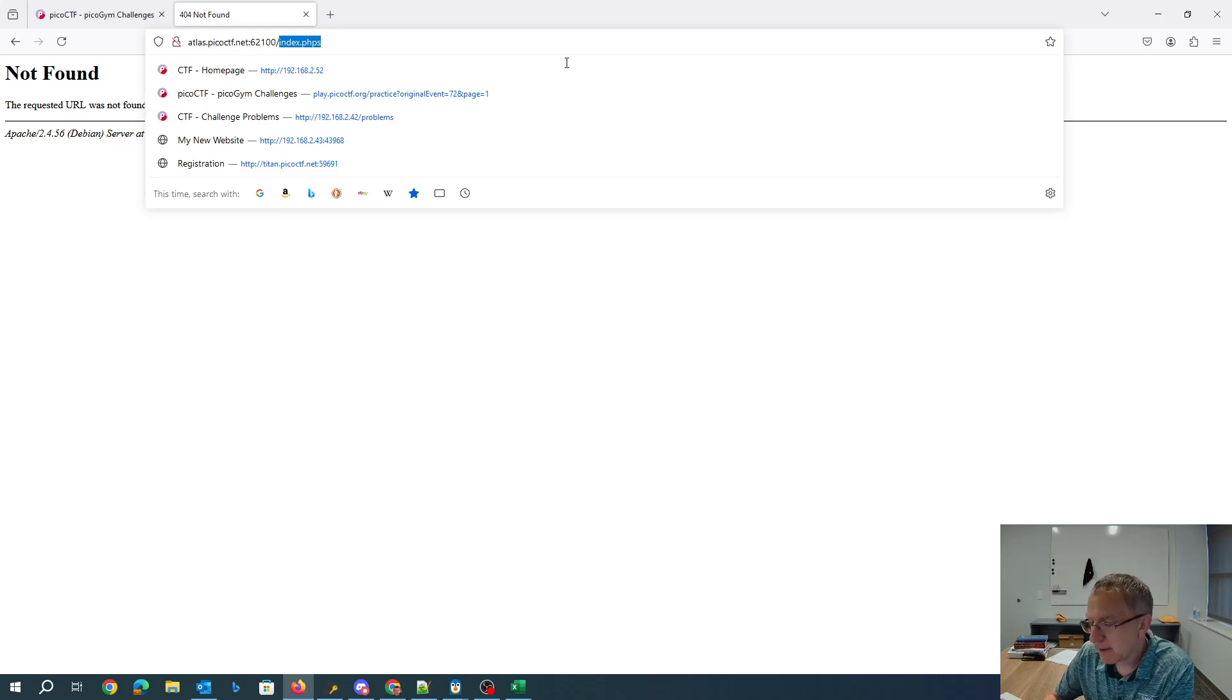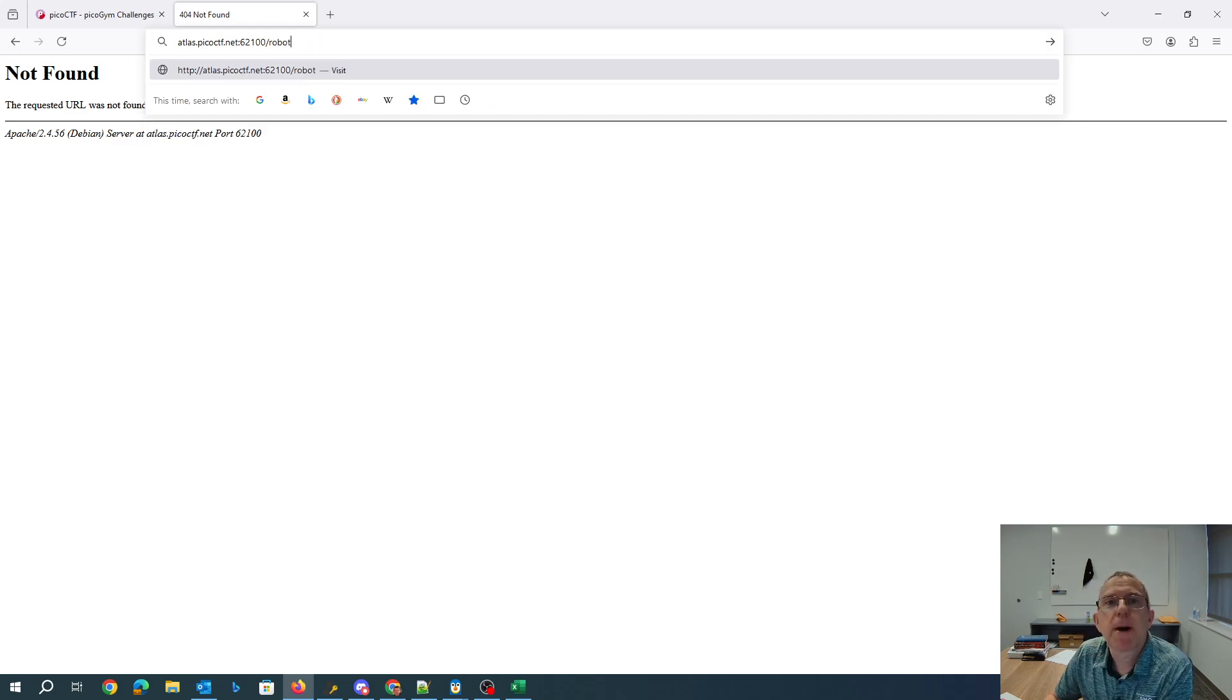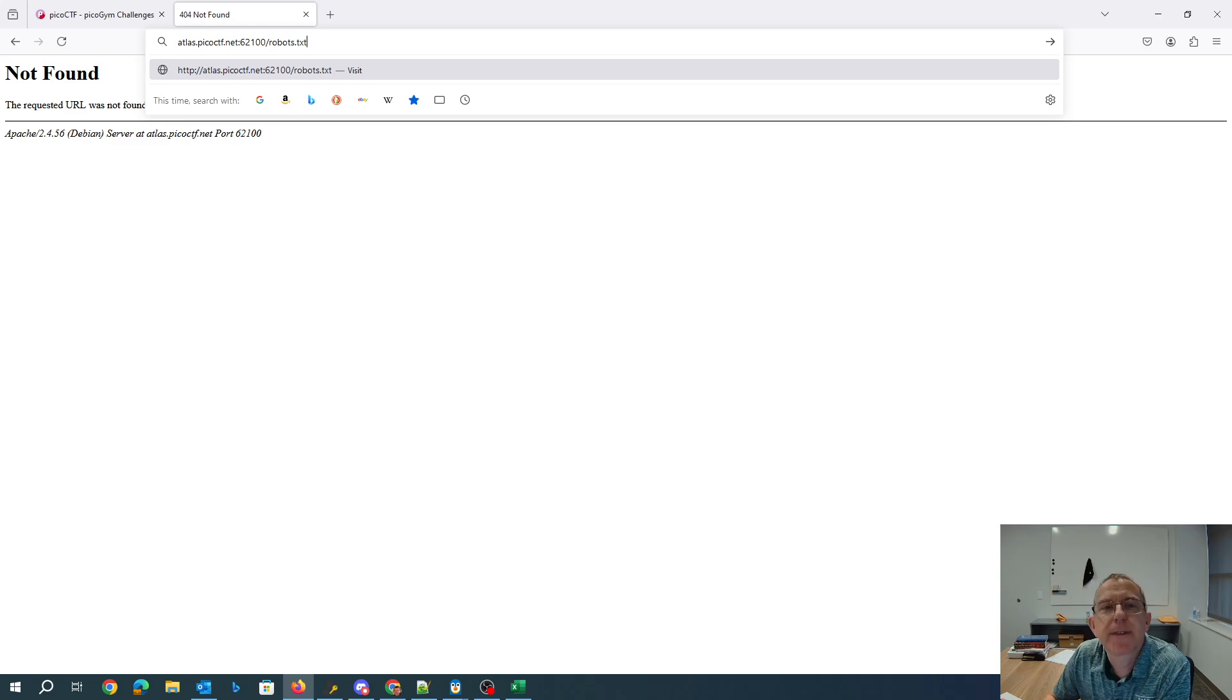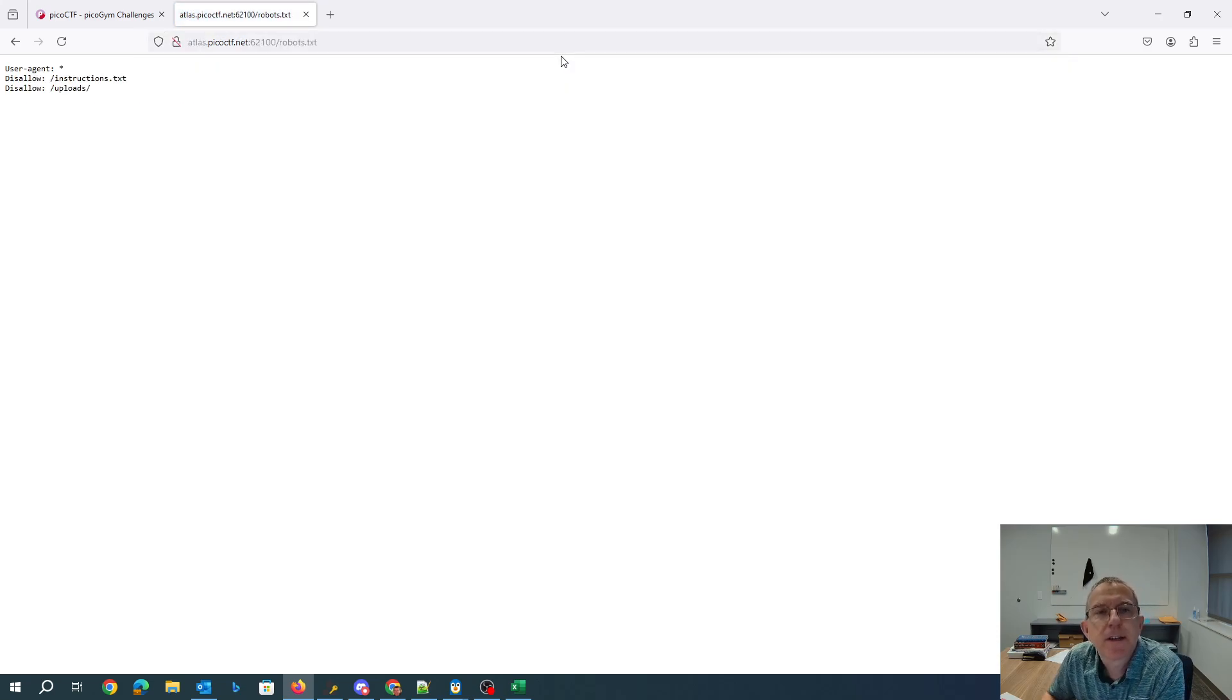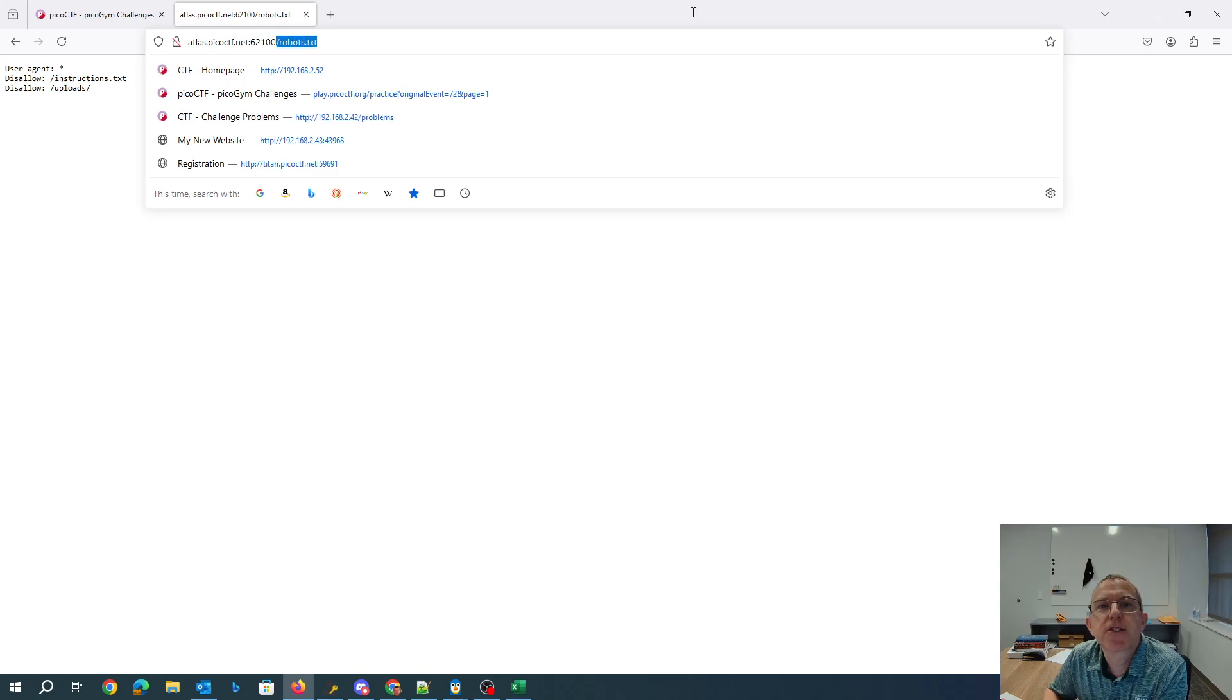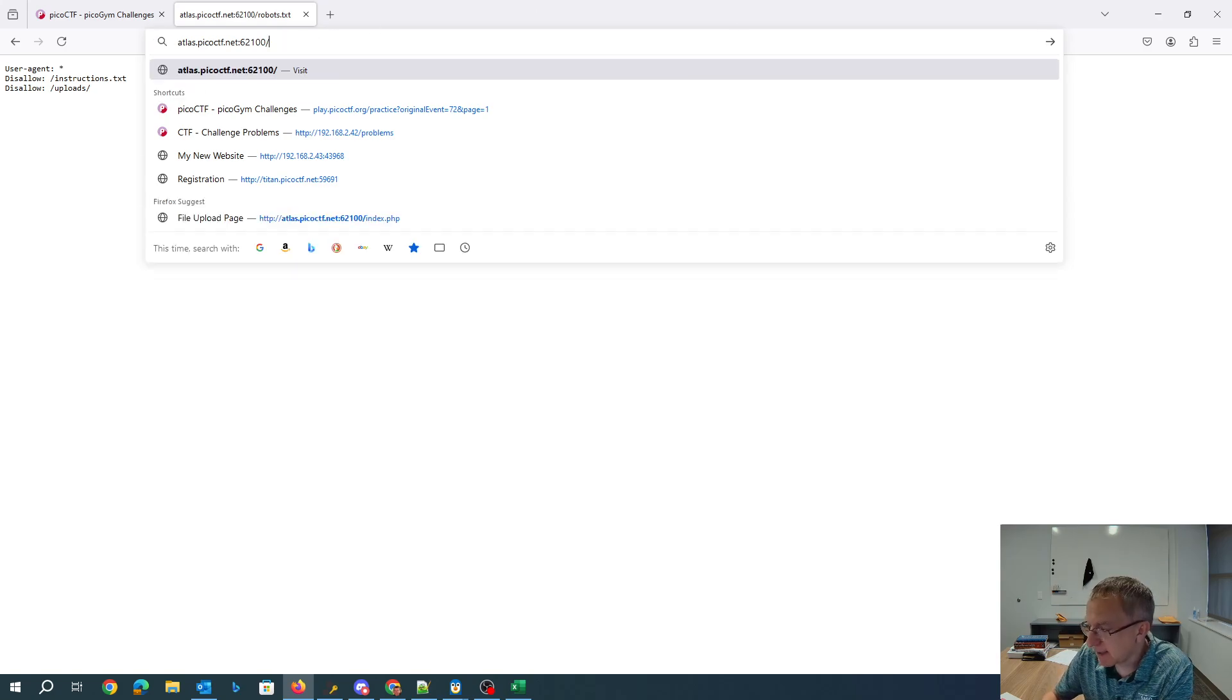We can use robots.txt to find what we don't want the search engine to index. That disallows instructions.txt.